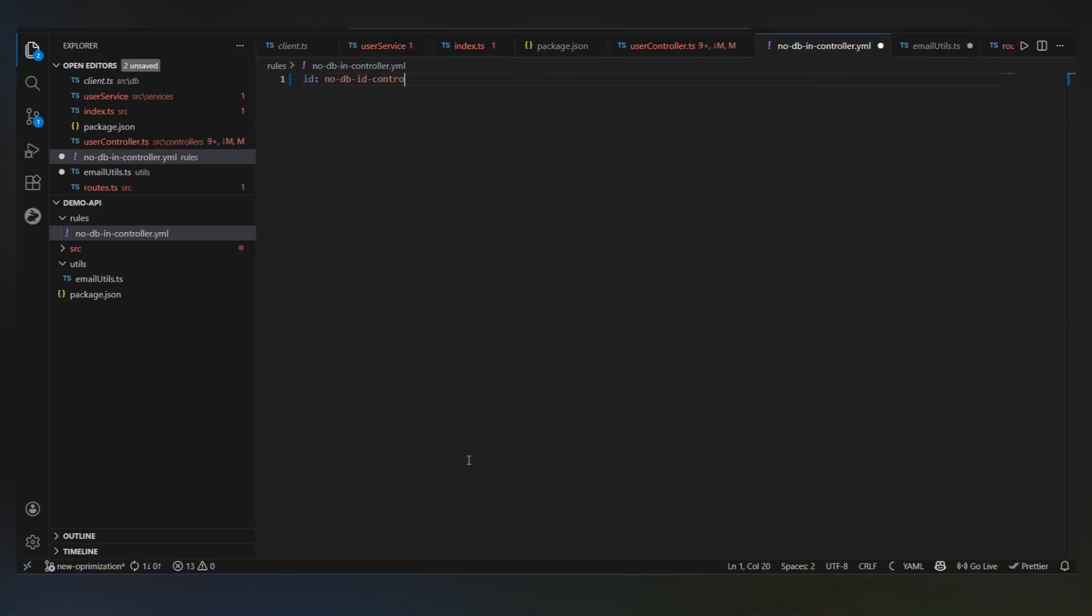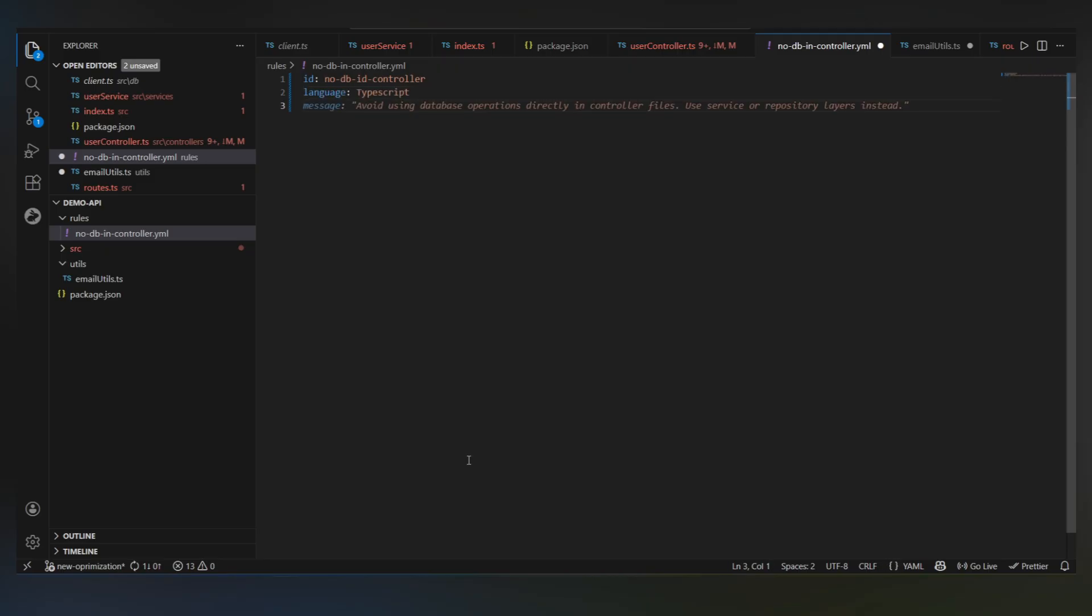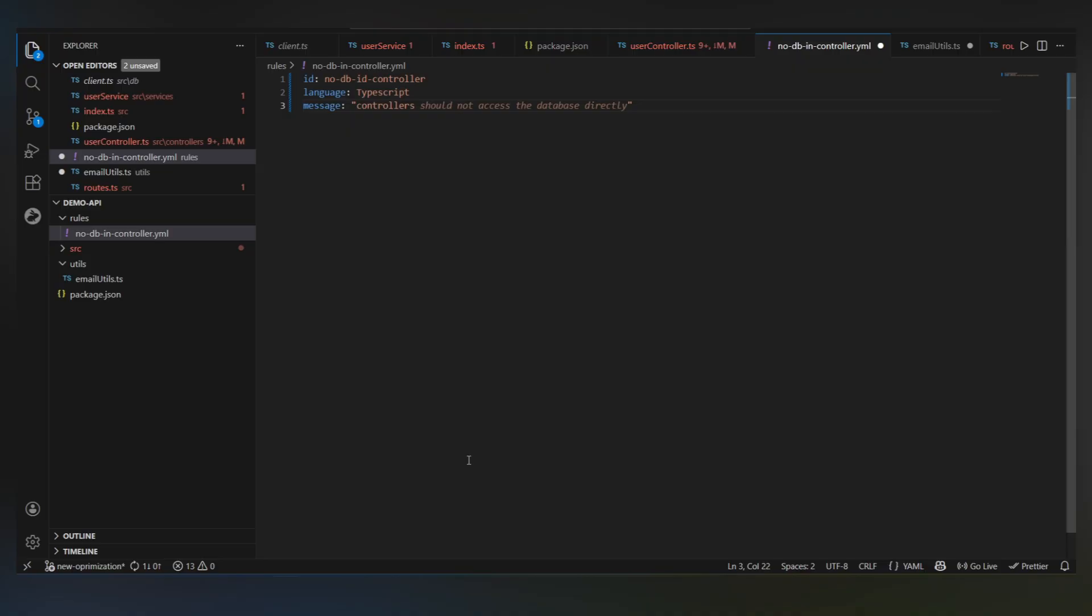First, we give the rule an ID and tell it what language we're working with. Then we add a message. This message is what CodeRabbit will actually show in the PR review. So this isn't just a warning. This is how we explain the rule to the developer reading the comment.